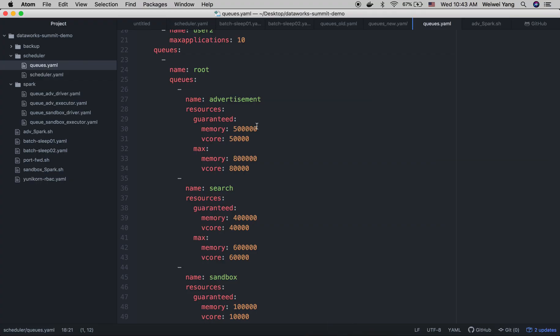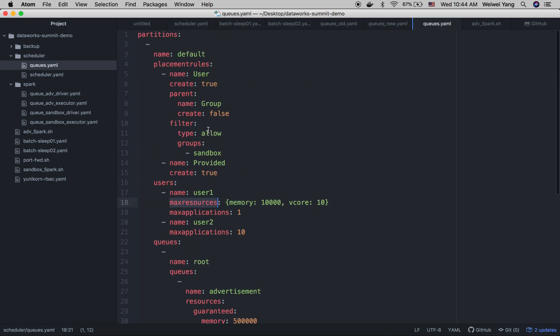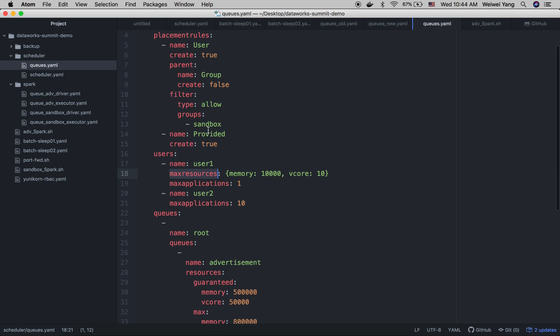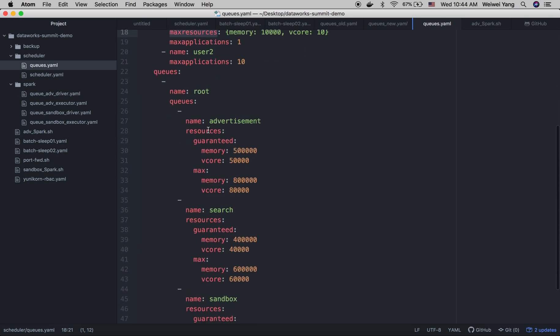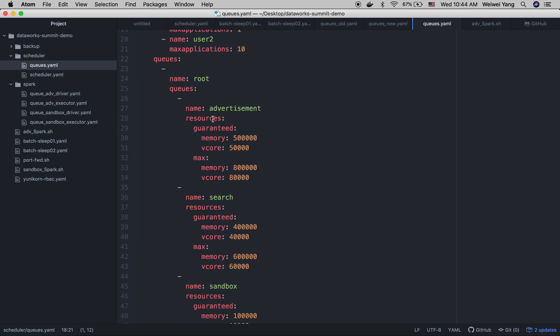First, we need to take a look at the configuration file. This configuration file contains all the configuration Yunikorn needed to run and most basic thing is about the queues.